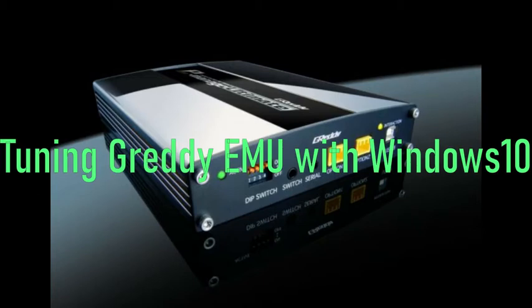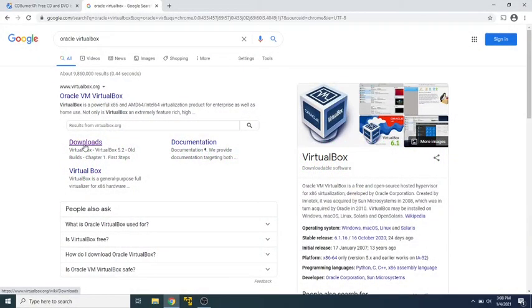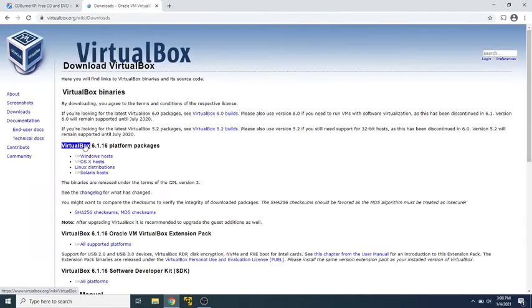We're going to be using a little trick here to tune the GReddy EMU with Windows 10, which is kind of a misnomer because what we have to do is run our virtual machine to do that.